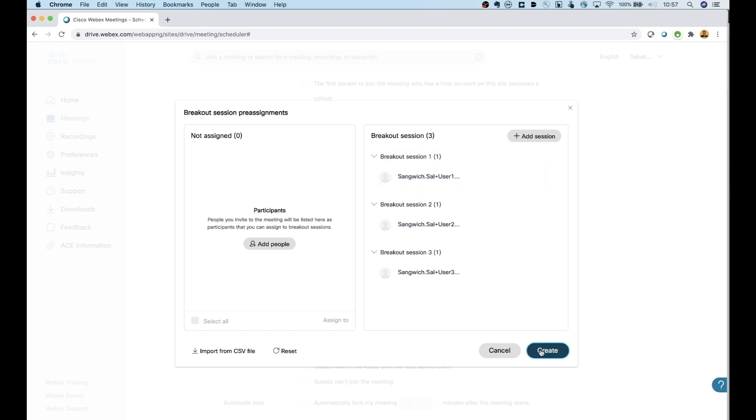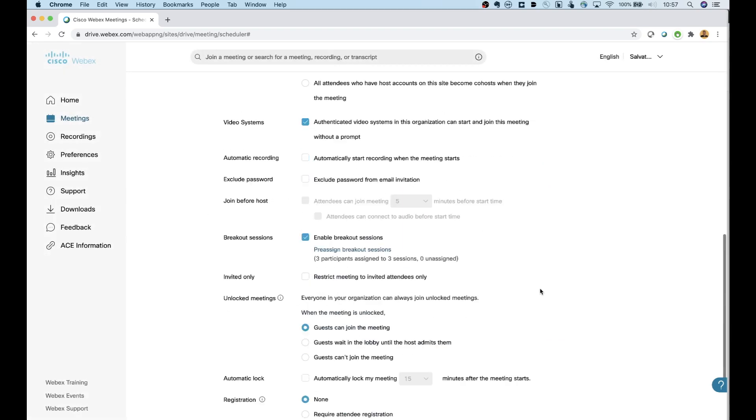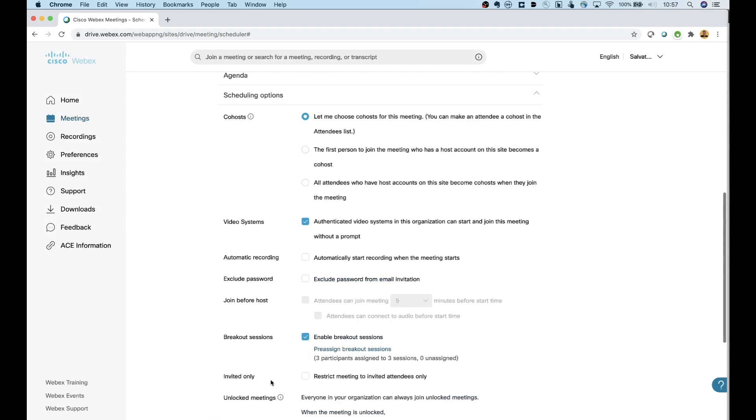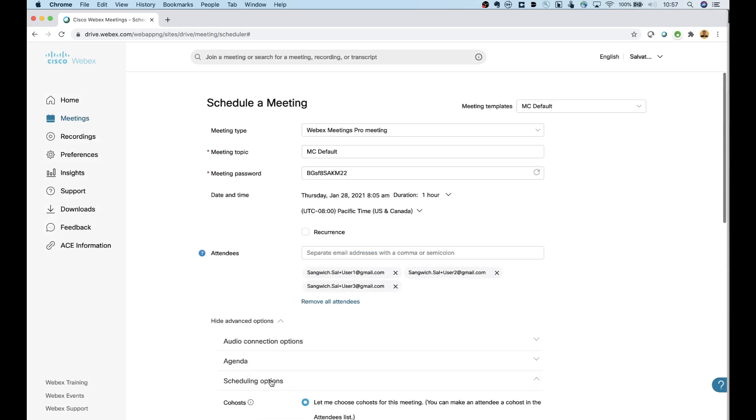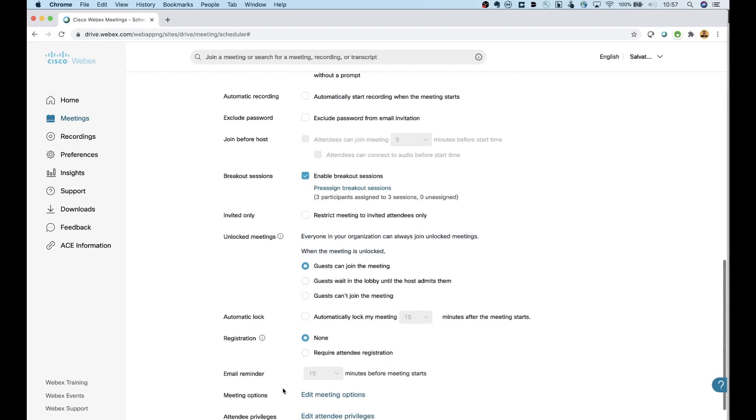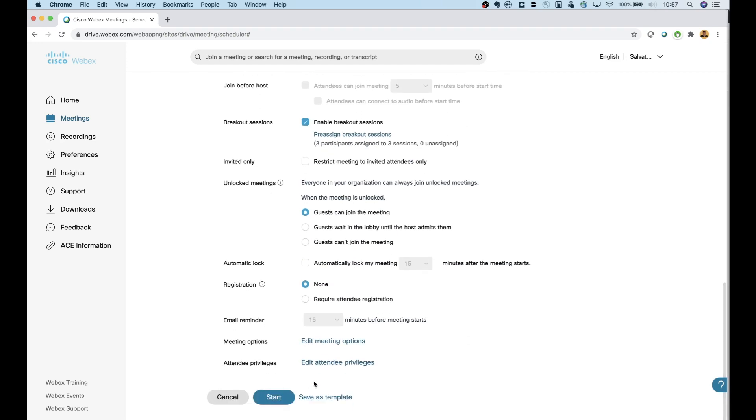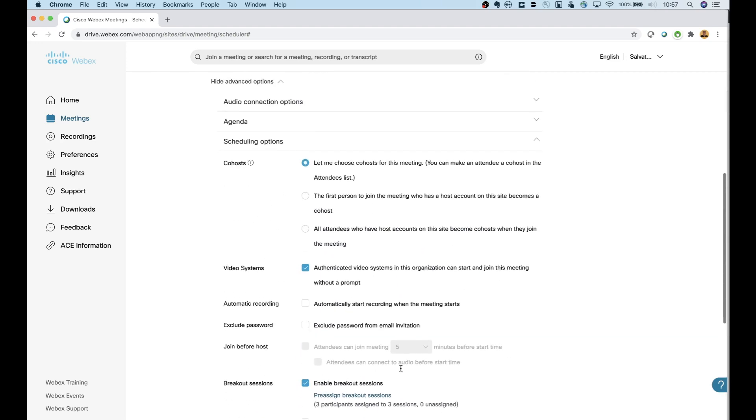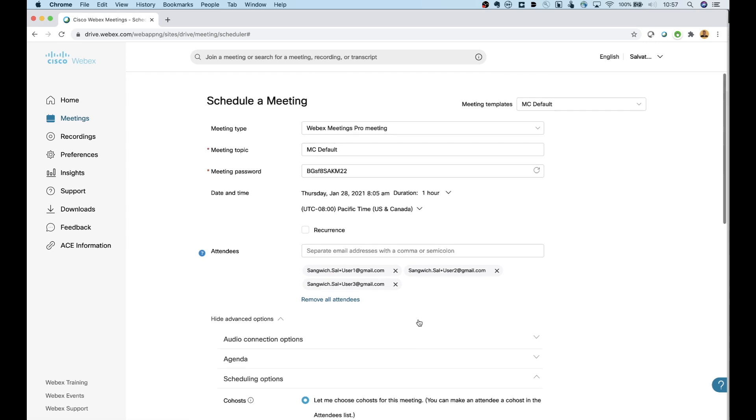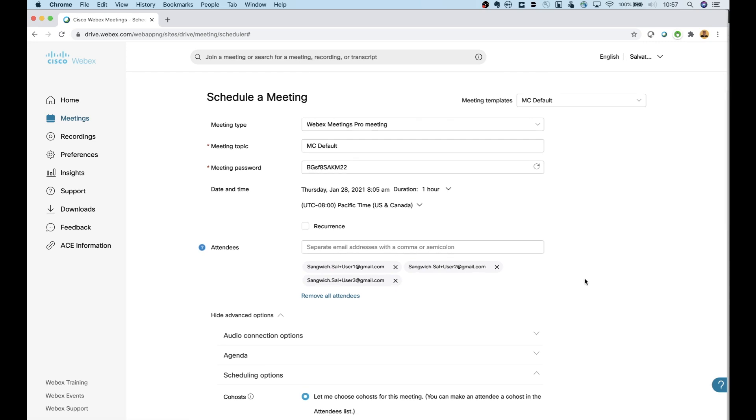So that's how you do it in the scheduler. Go ahead and hit create. And then what you're going to do is you're going to go ahead and send this meeting out. You can start it right now if you want to. That's what I'm going to do just so that we can take a look at what this looks like. So let me start this and then we'll go over to the WebEx and we'll take a look at what the actual users see.